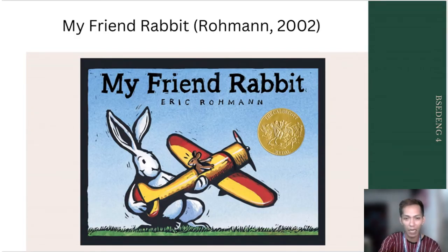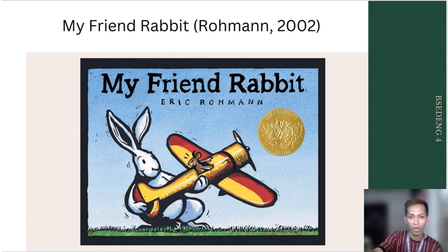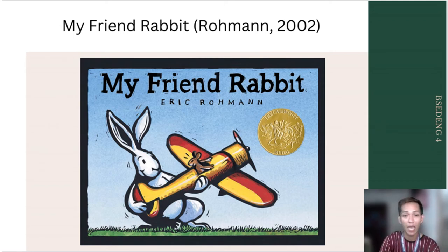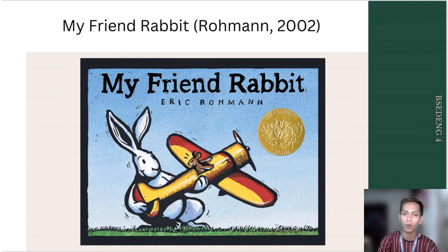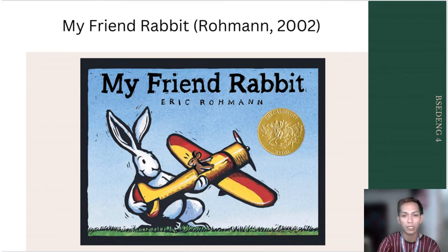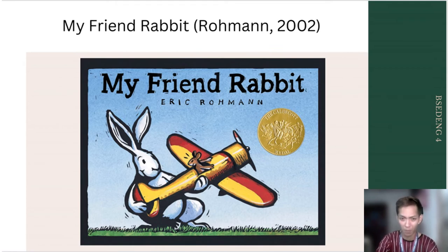Just like this example — the author Eric Rohmann in 'My Friend Rabbit': if I were to critique this, I can say that the content of this book has a good story from which you can get a lesson. As you can see in the picture, the author uses very bright colors. The background is blue, which represents the sky, and the rabbit is really playing. The toy that he uses is also visible.